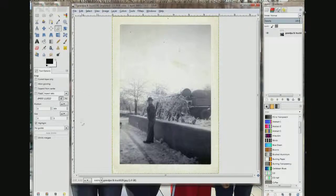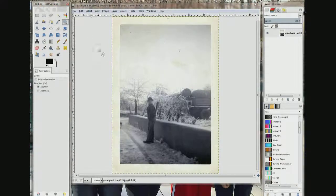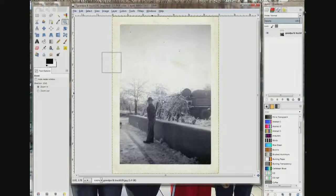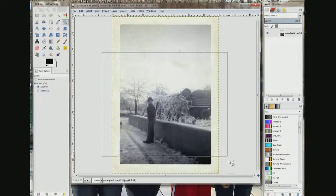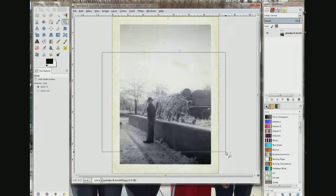What I want to do is zoom in, just to make my ruler bigger. I'm going to zoom in to what I think I want for a picture.